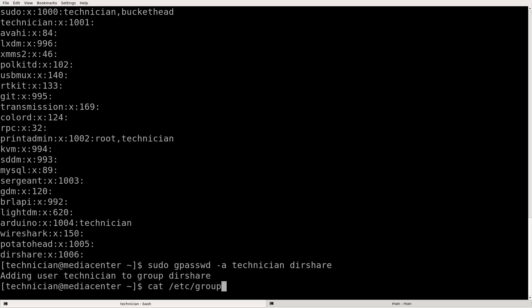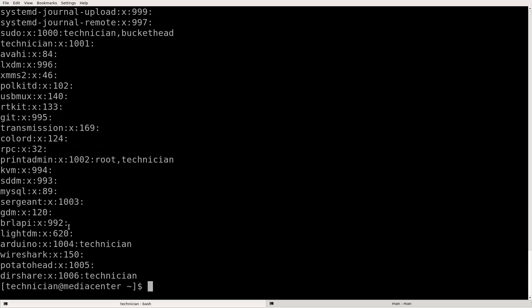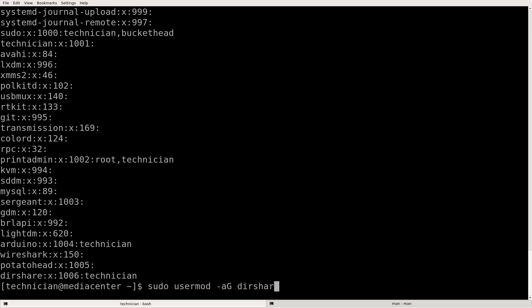Let's cat the group file. Now in our dirshare we see technician is in that group. How about we also add buckethead to this group with the usermod method. We do sudo usermod -a -G and then the name of the group, dirshare, and then the account name buckethead.